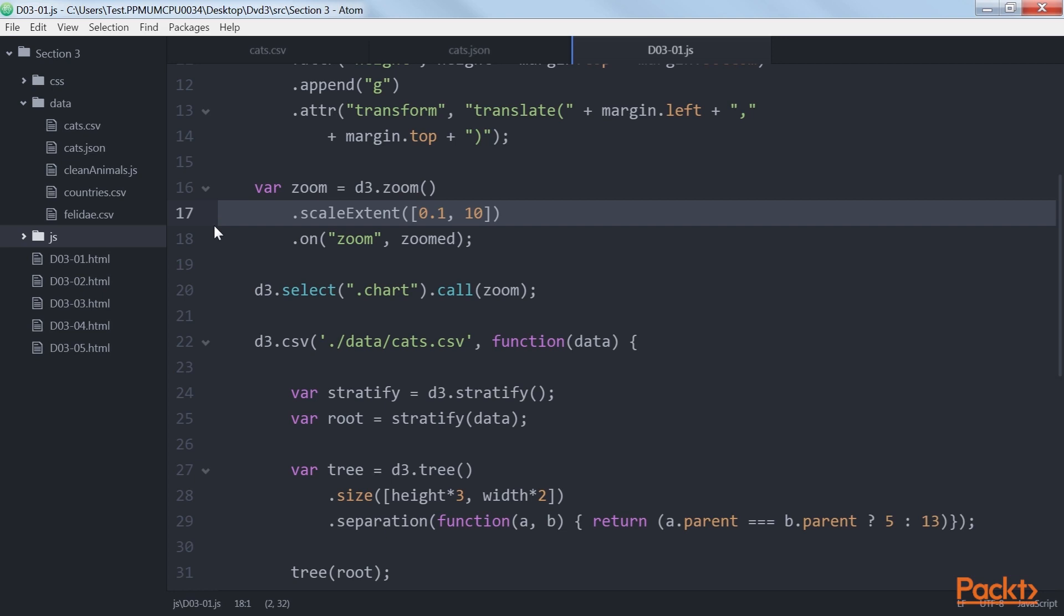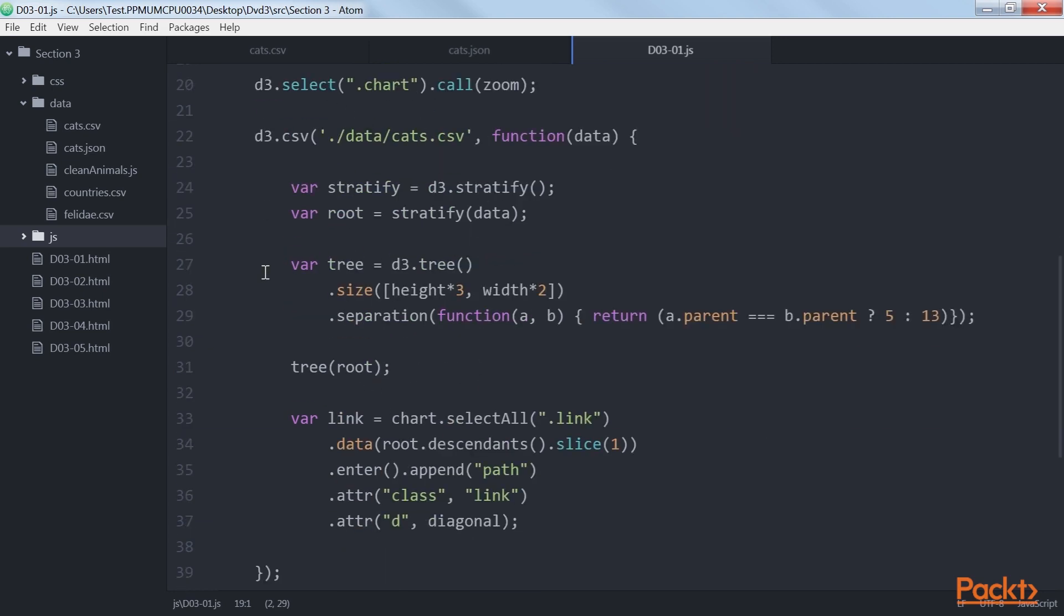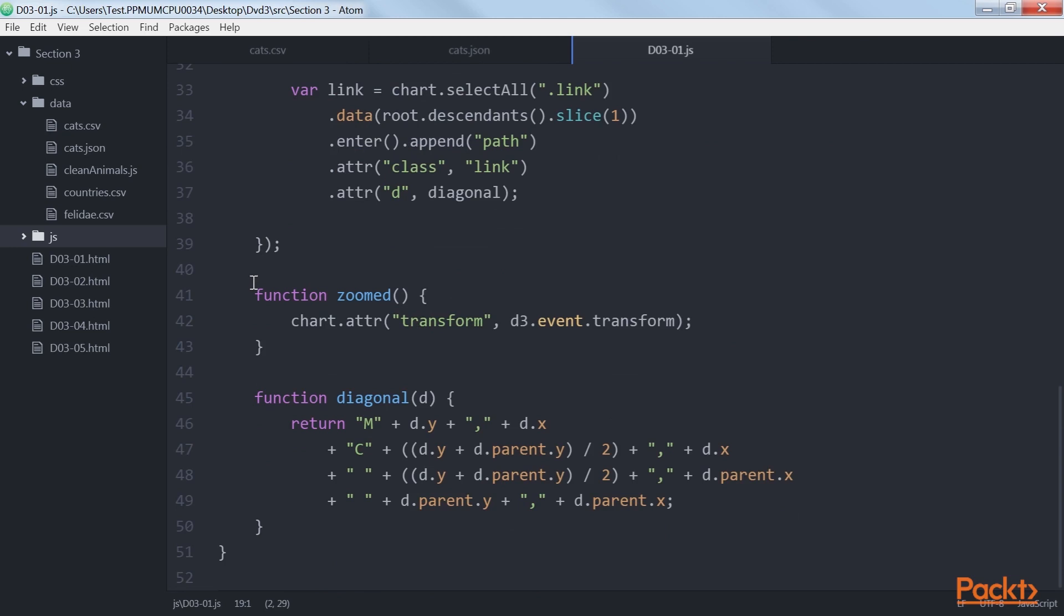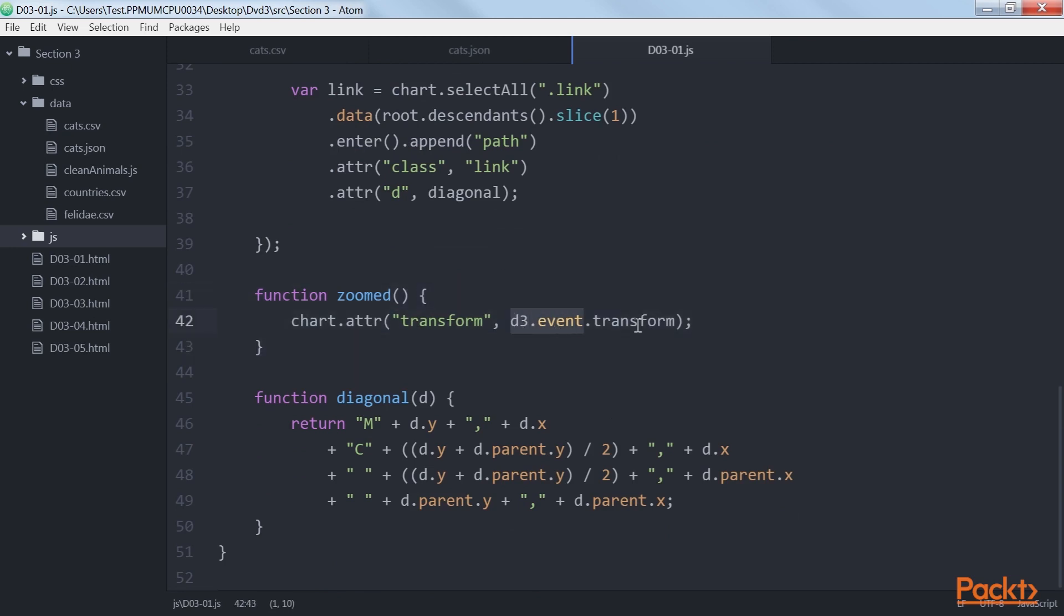Whenever a user zooms or pans, we call the zoomed function, which is defined here. In this function, we can use the d3.event.transform property to set the new svg.transform property on our chart. This will zoom in and pan the chart to the required location.